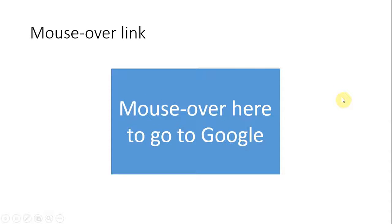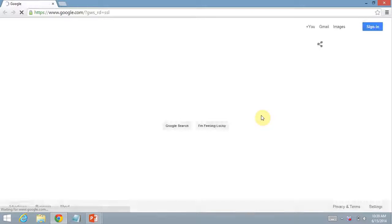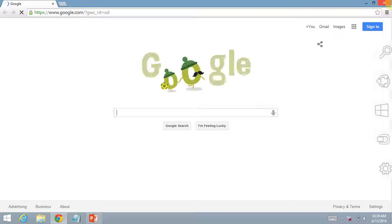Next slide is a mouse over link. Mouse over here to go to Google. And same thing.